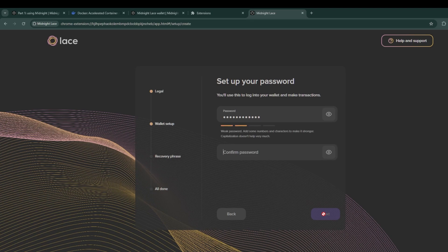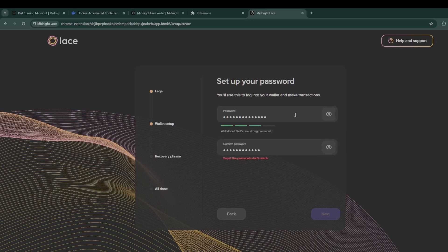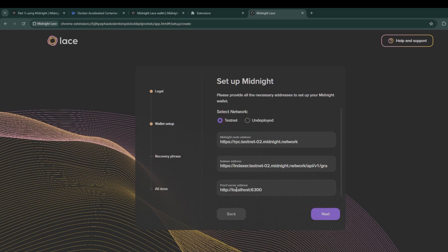Once you've done that you'll see the endpoints for this test wallet. Make sure it's set up for testnet and make note of them since they may come in handy later.